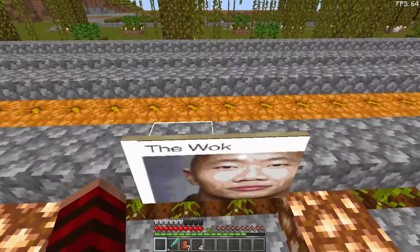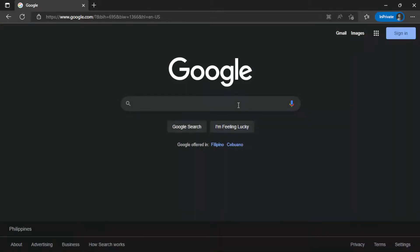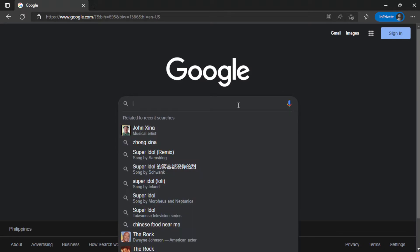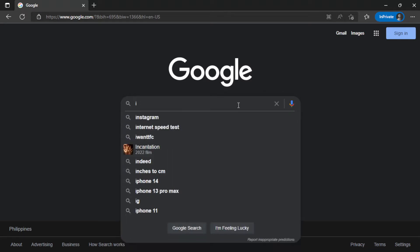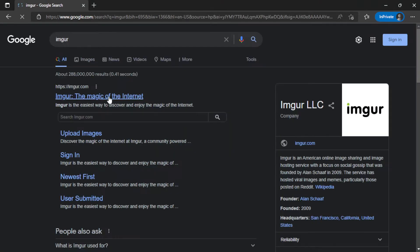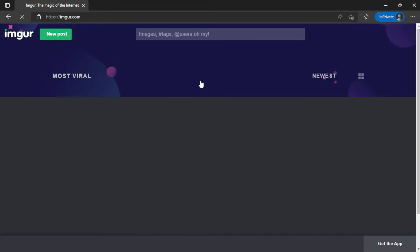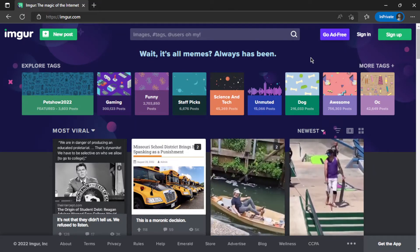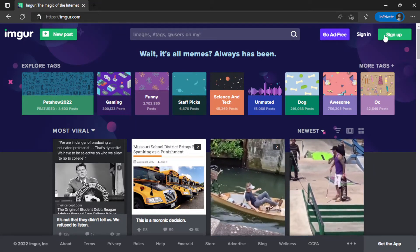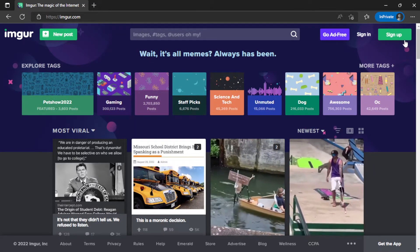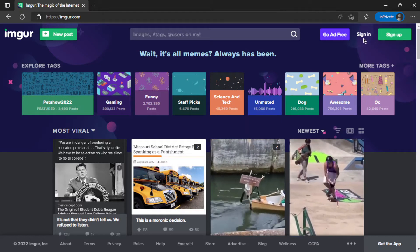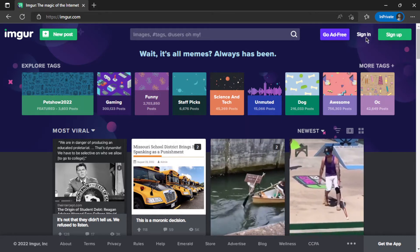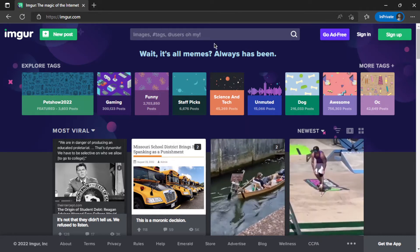If you have a custom image you want to use, just go to Imgur and you can post your own image there. They will create an image link for you. You just need to sign up or sign in if you already have an account on Imgur.